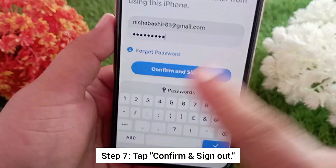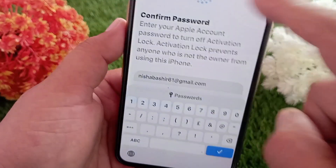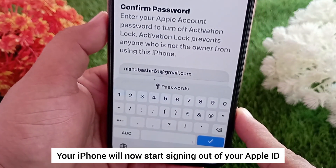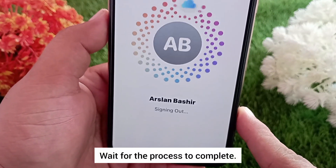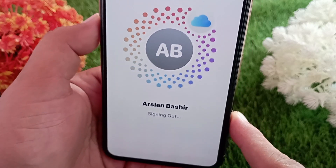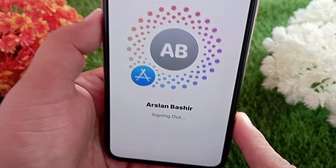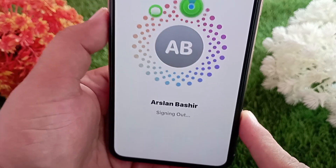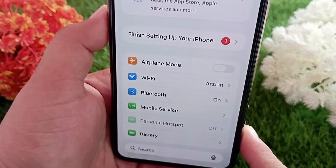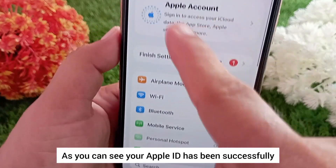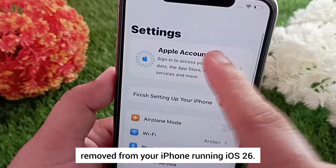Step seven: tap Confirm and Sign Out. Your iPhone will now start signing out of your Apple ID. Wait for the process to complete. That's it — as you can see, your Apple ID has been successfully removed from your iPhone running iOS 26.